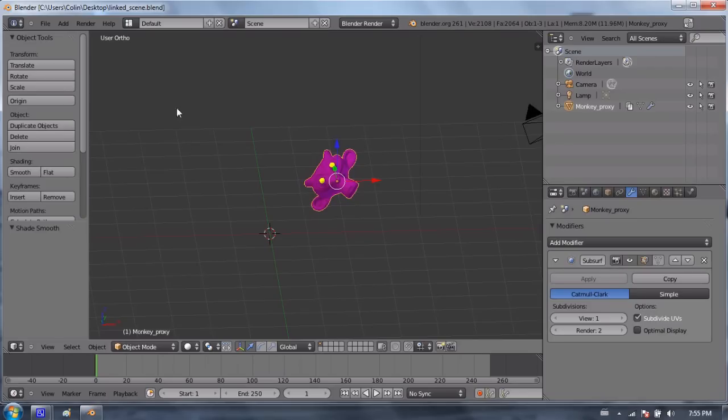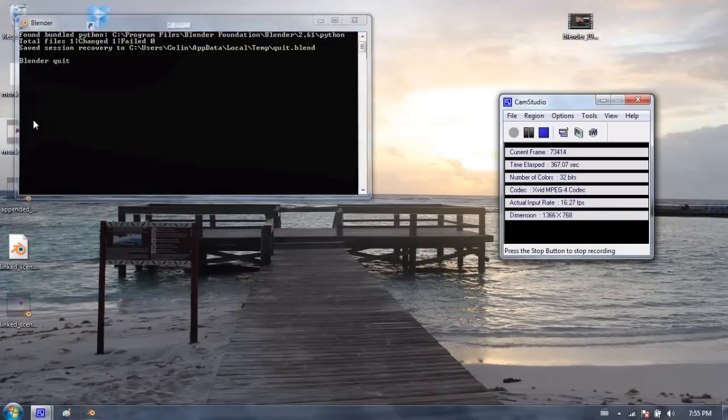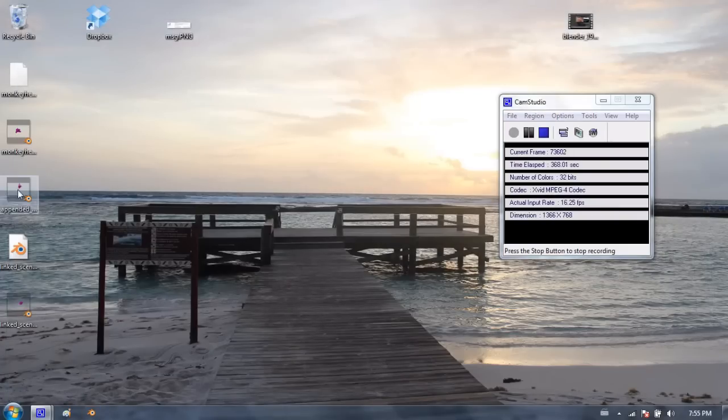And those changes will be immediate in the new Blender file that you created. So I'm going to save this linked scene, Ctrl-S. And I'm going to go back to the original monkeyhead.blend file.